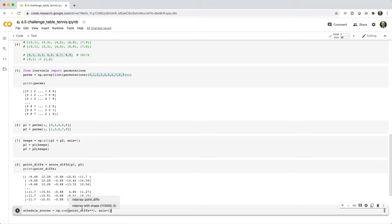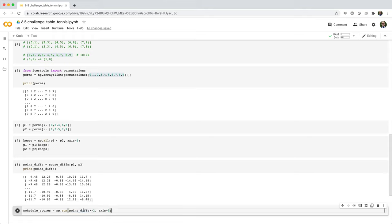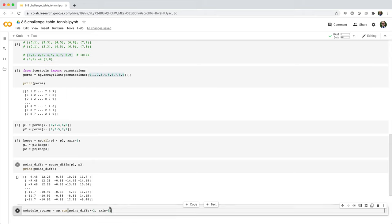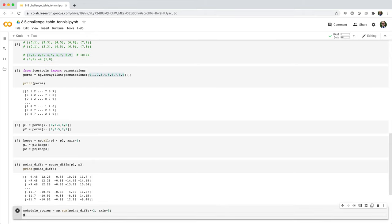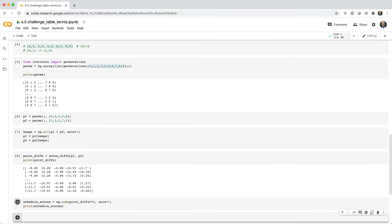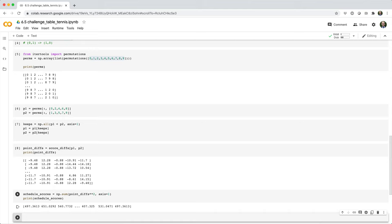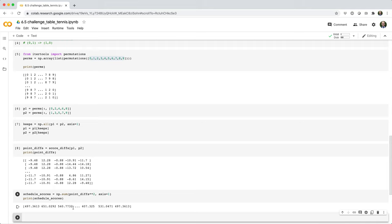We'll say schedule scores equals np.sum, and then we're going to take the squared point differentials. We're going to calculate that sum along axis one, along the column axis. So we get back this big array of squared score differentials.